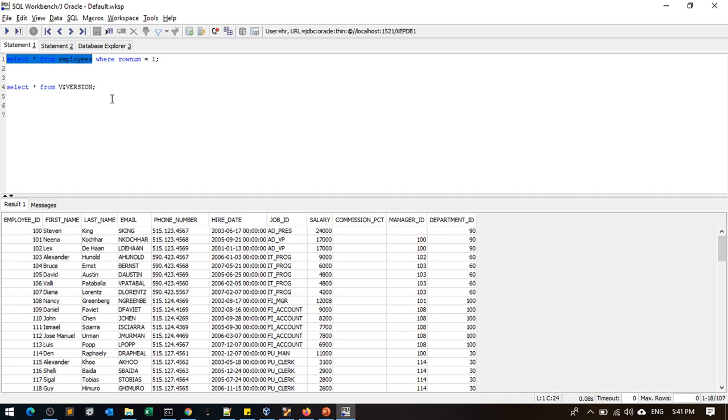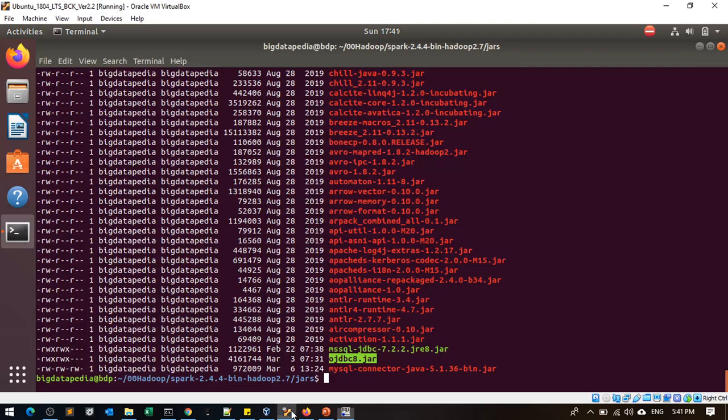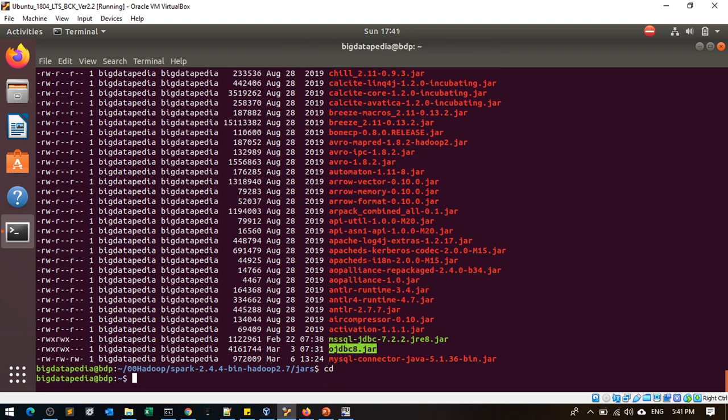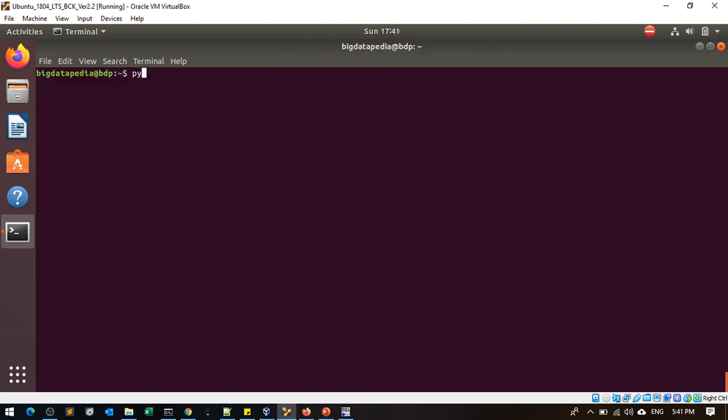Exit from this directory to access JDBC and launch PySpark.